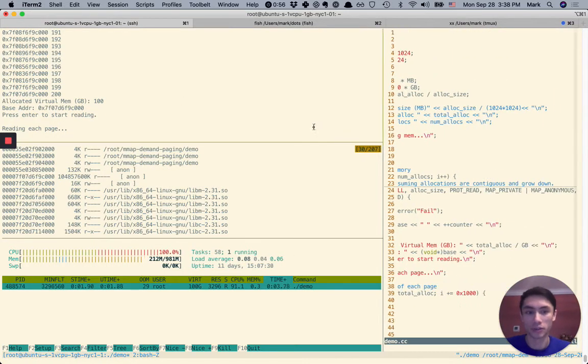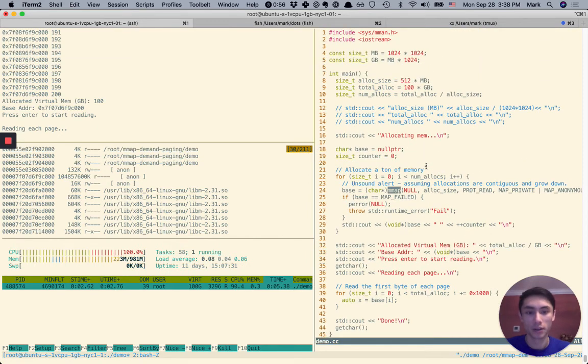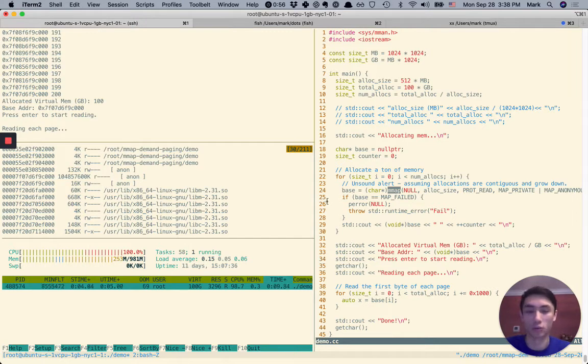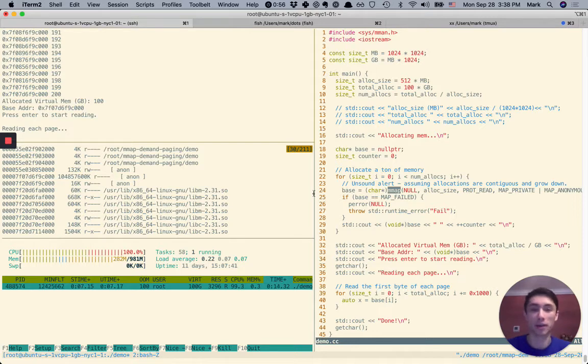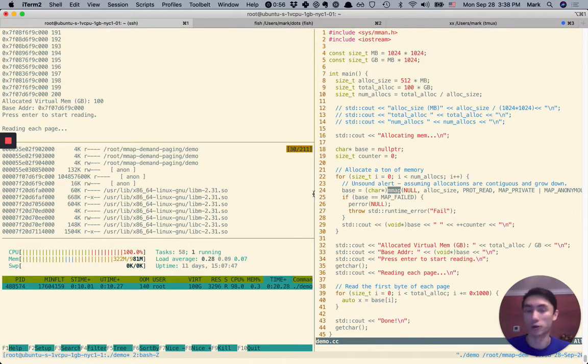So now it's actually going to go through and touch the first bytes of every page. It's going to do a read. And the whole point is that each of these reads is backed by the same zero page. So this is actually not going to incur a lot of memory overhead.